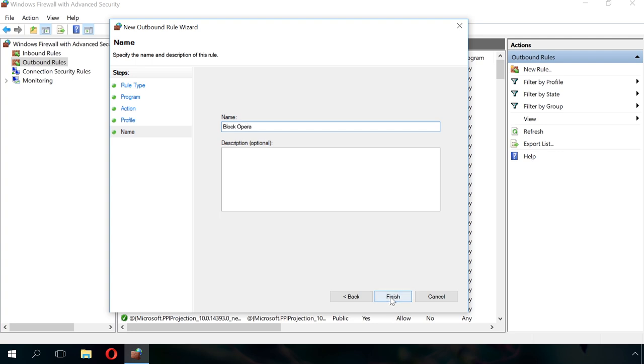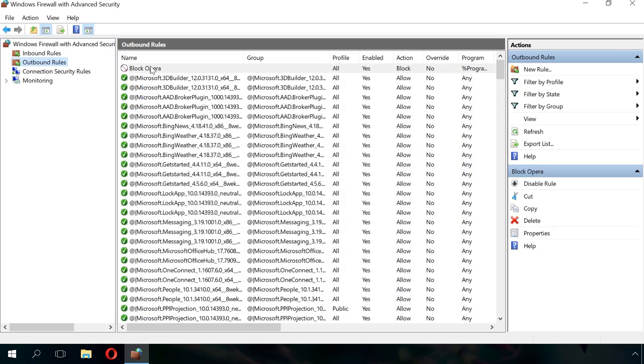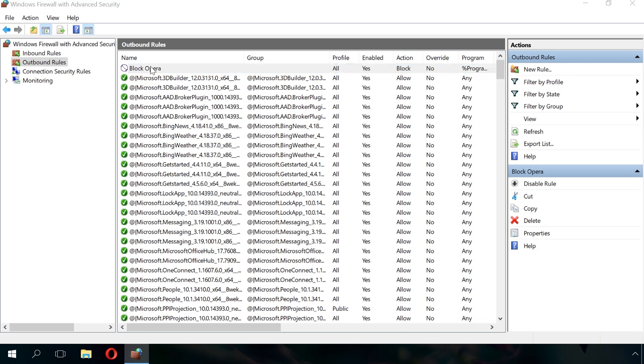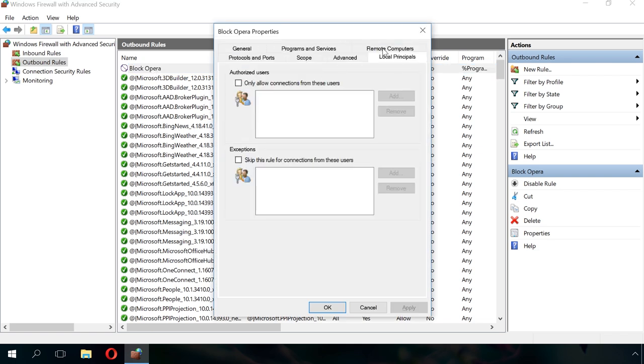Now, there is a new item on the outbound rules list. You can double-click on it to edit. For example, you can specify the users for whom this rule will apply or not, or decide that only a certain protocol should be blocked.